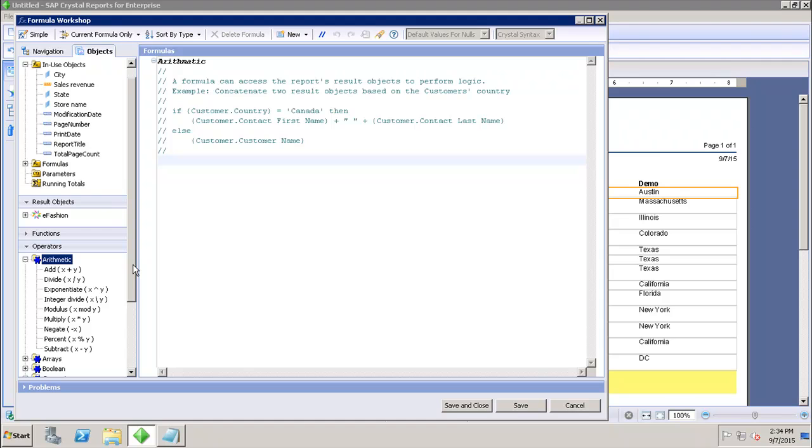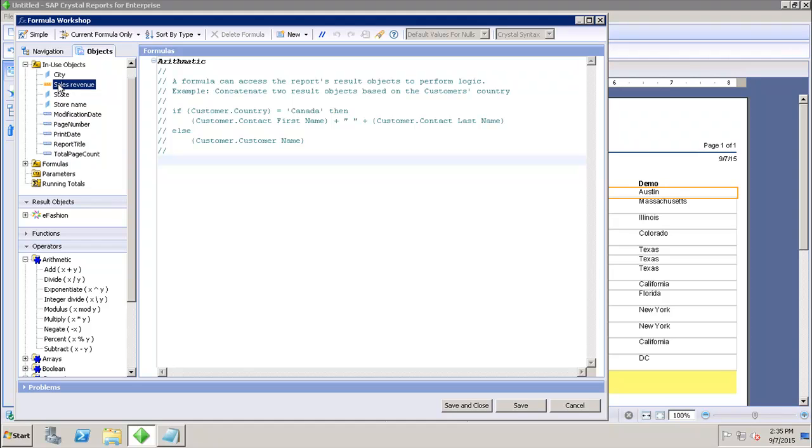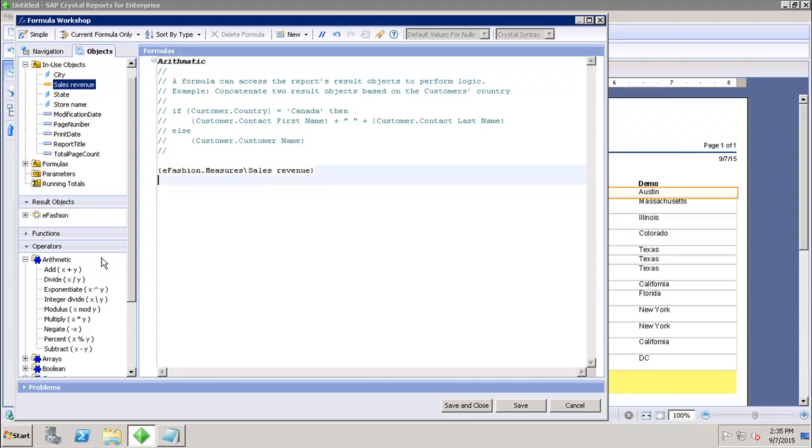Let's see with the help of one example how I can use the arithmetic operator into my report. We are using the sales revenue as a measure value into the report. So let's say if I want to use the sales revenue and I want to divide its value by 100. What I will do is I will go here and I will use the divide arithmetic operator. I will use this sign and put 100.